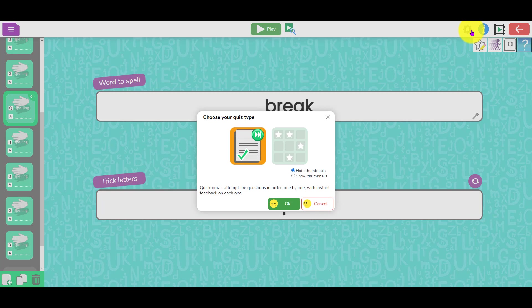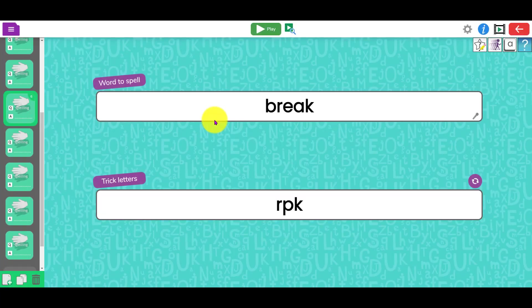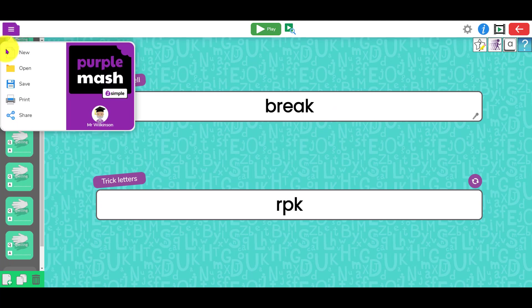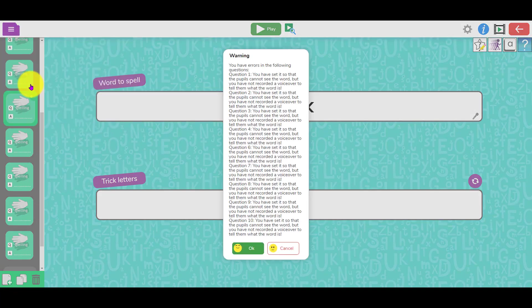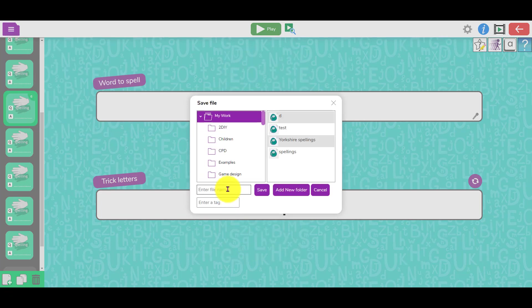The cog button here lets you decide whether it's in order or whether it's random. When you've got it as you want it, click on here, save, and give it a name.